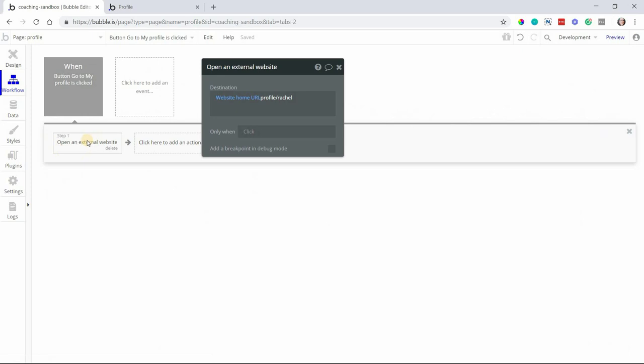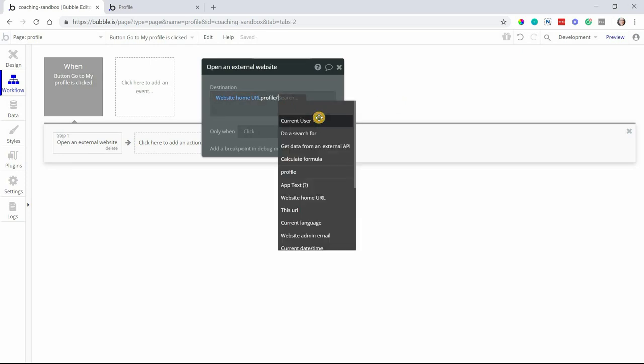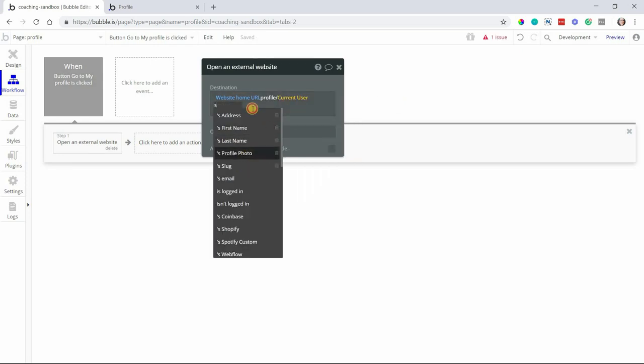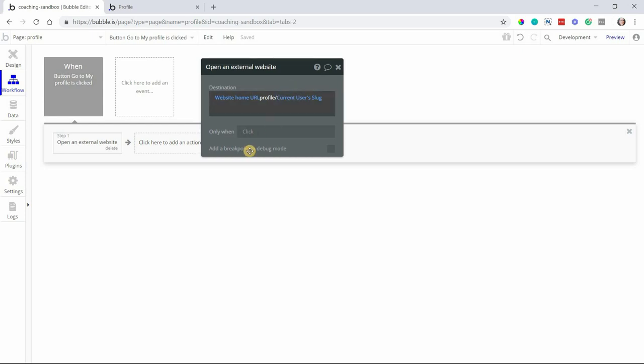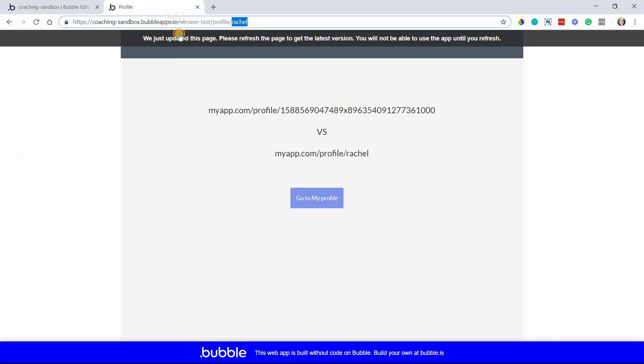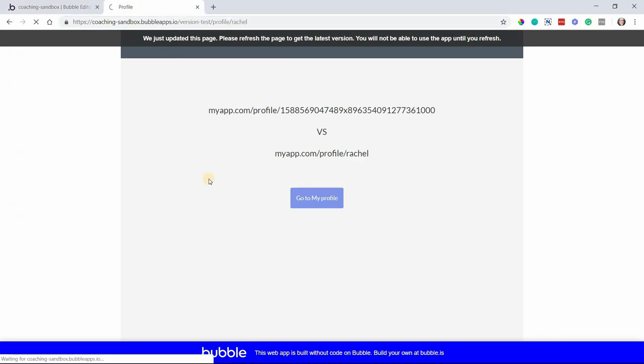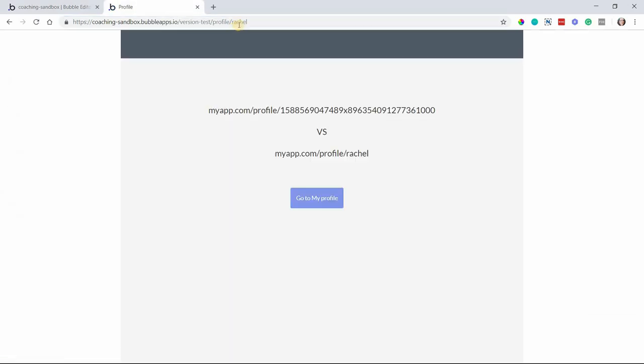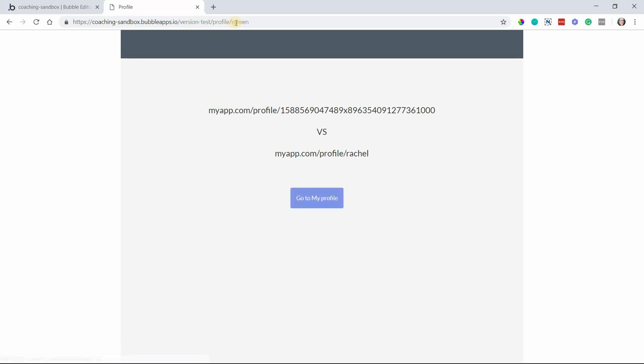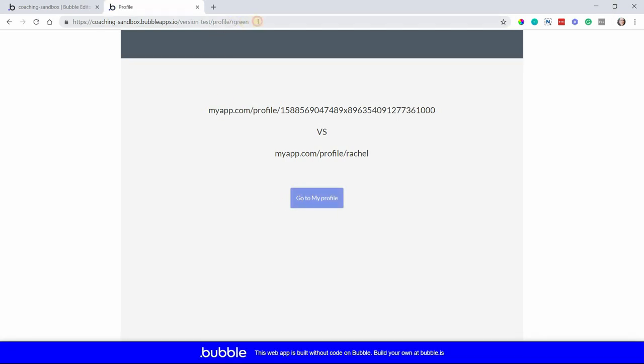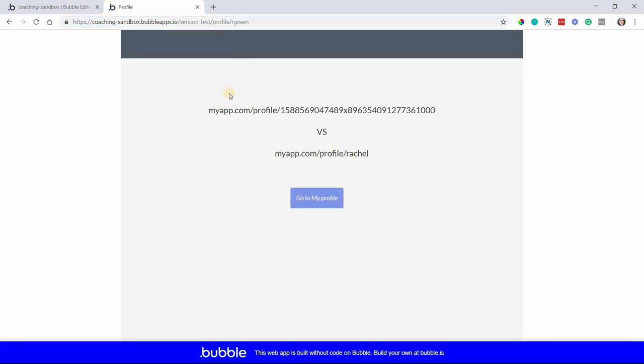So then when I navigate to this page, I can do something like this, where we do profile forward slash current user's slug. So now it's dynamic. And if you're having people navigate to other people's profiles, you would reference that user, not necessarily the current user because this is the logged in person. So now let's see, I'm going to refresh the page again, just so that you can see R green will show up. Go to my profile, there we go. So that was dynamically pulled from my user record.